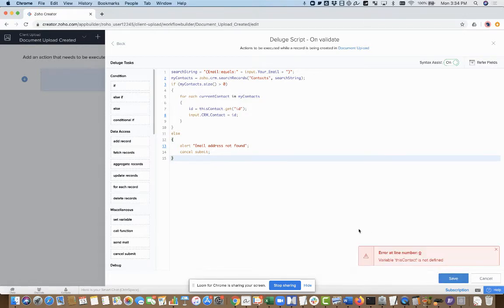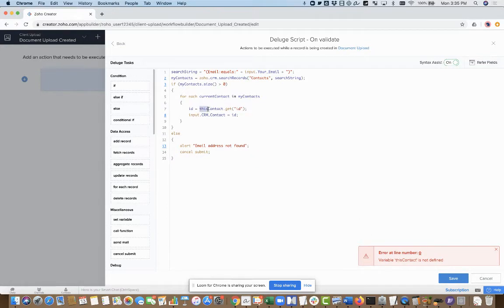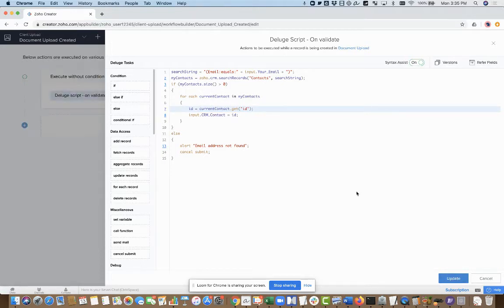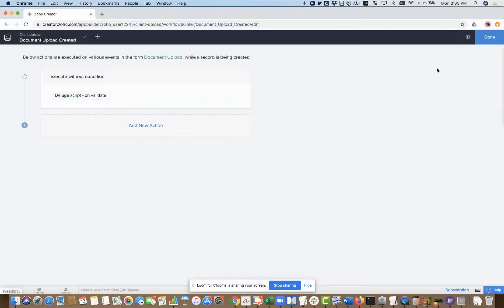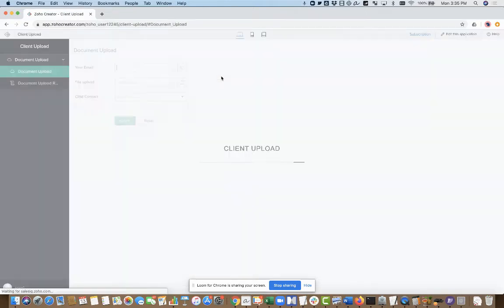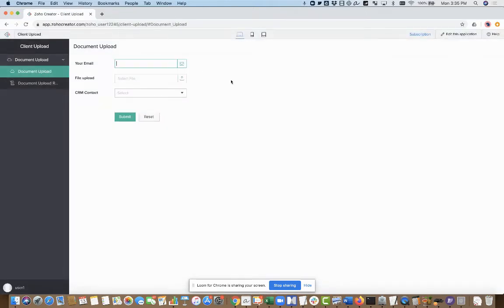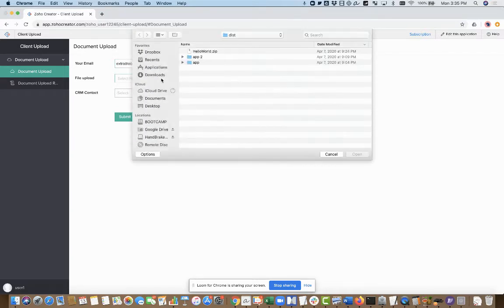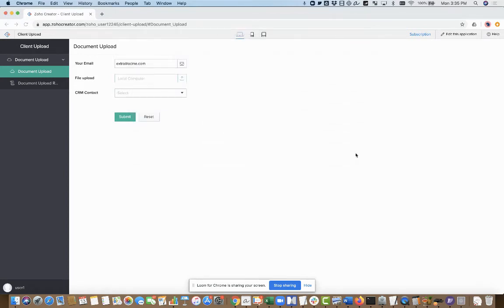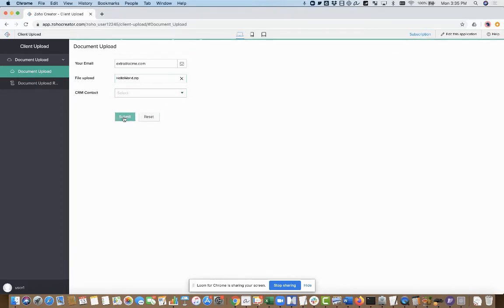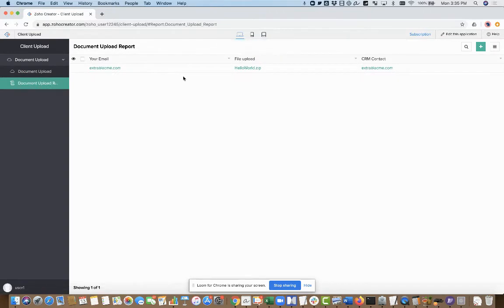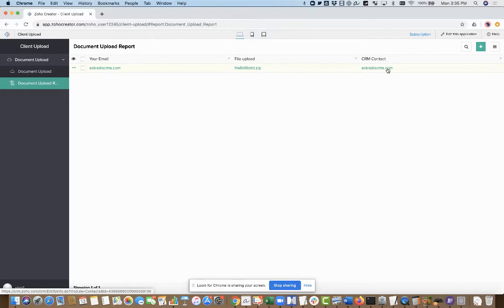That's saved. So this is syntactically correct. Let's see, does this work? I'm going to go ahead and run this. I know I have a contact with extra at acme.com, I believe is the email address. I'm going to go ahead and just grab a file here, just some random file I have sitting on my computer. I'm going to submit this. If I go to my list of documents now, the CRM contact field got populated. It's showing me the email address of it, which isn't super exciting, but I know that is getting linked up correctly.